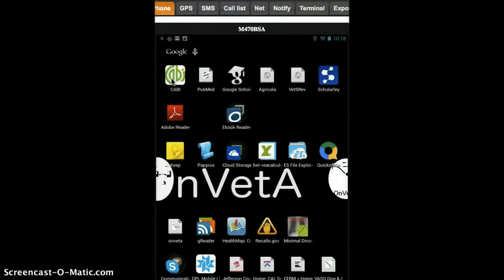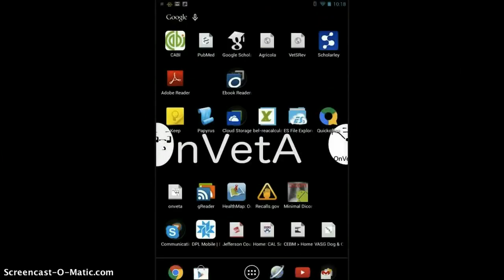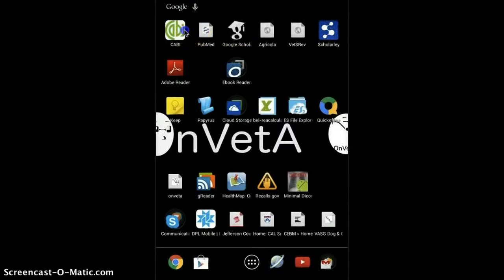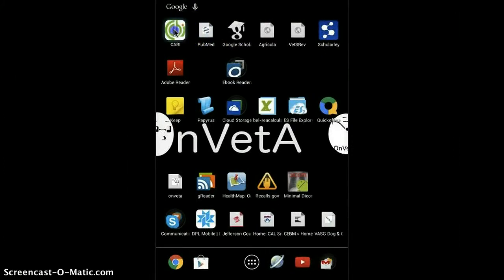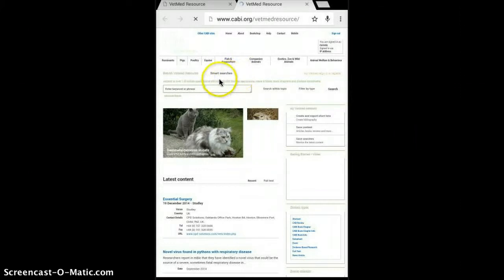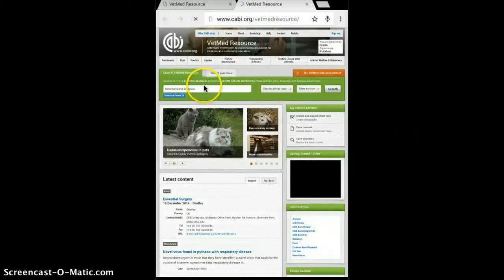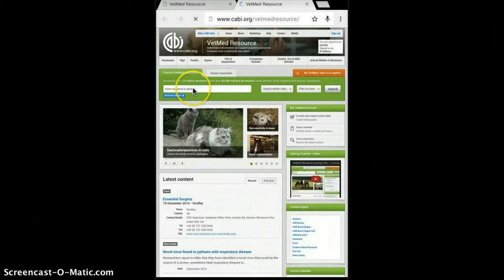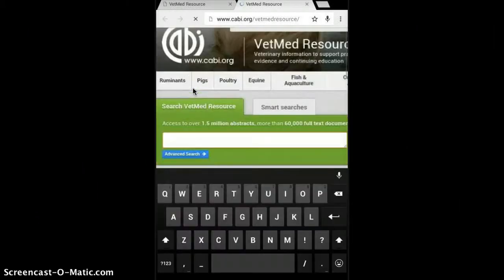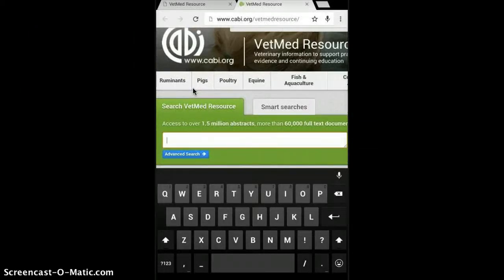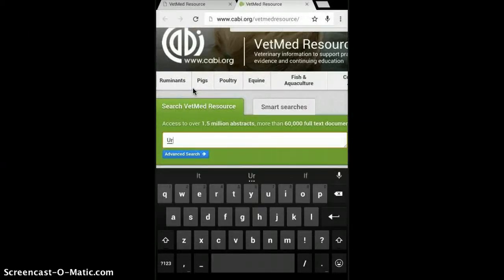So let's actually find some literature. We're going to use CABI or VetMed resource, which is the most preeminent veterinary database that you can get. With CABI, we're just going to pull up our CABI window here and type in a search pattern. I apologize in advance, it takes me a while to type on this keyboard, so sometimes a Bluetooth keyboard might be more helpful.